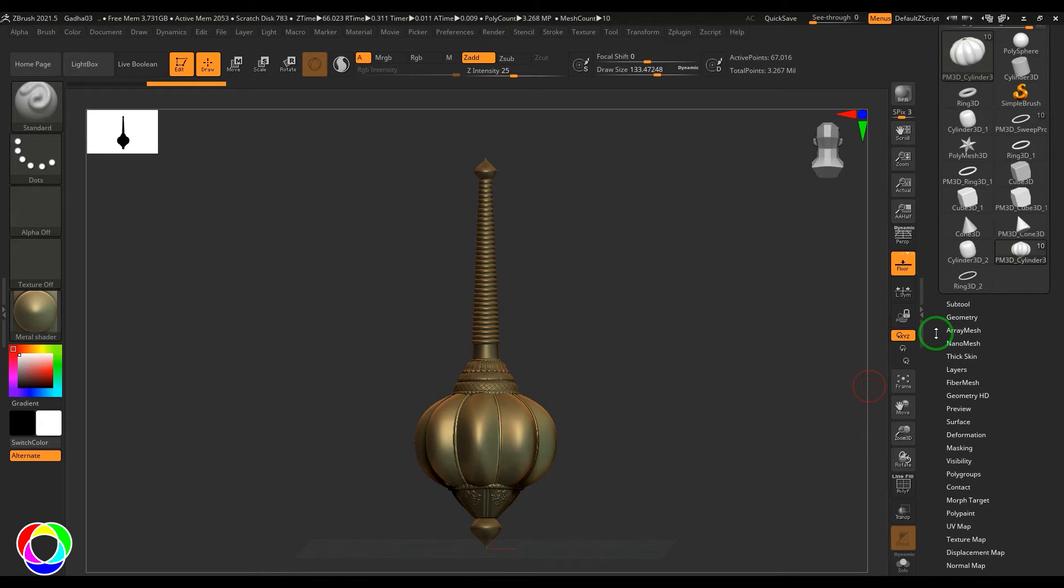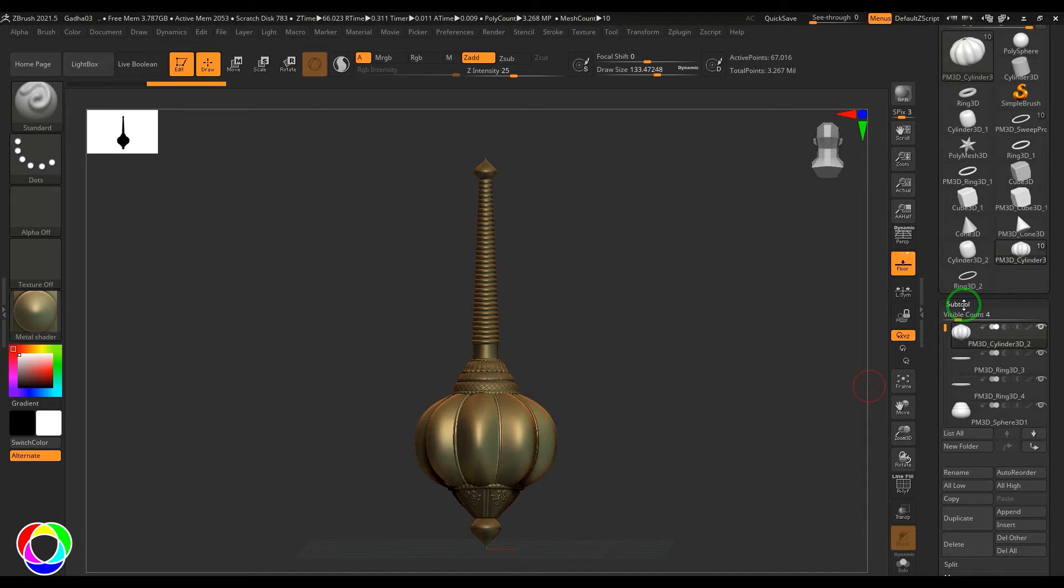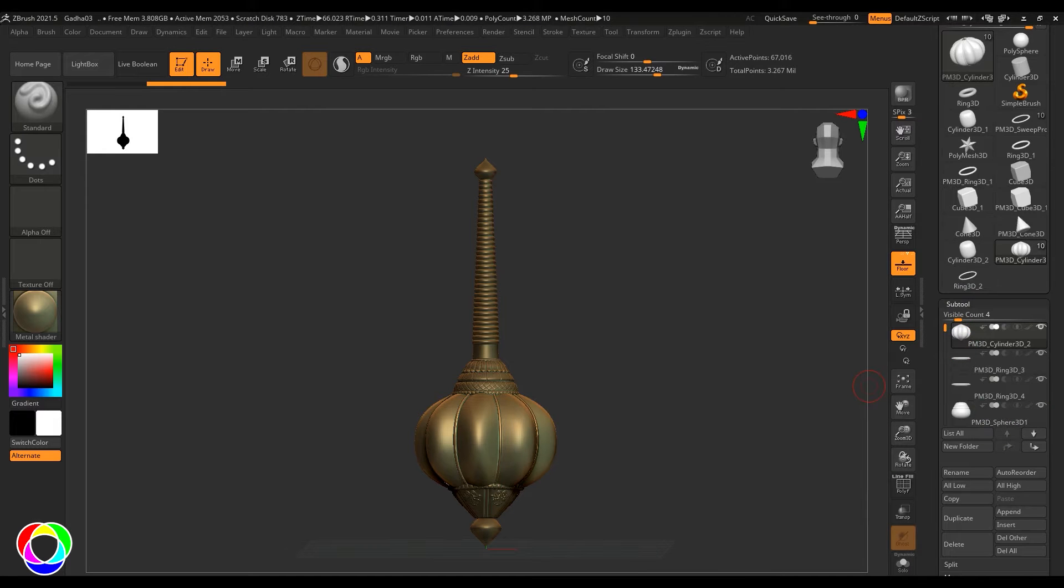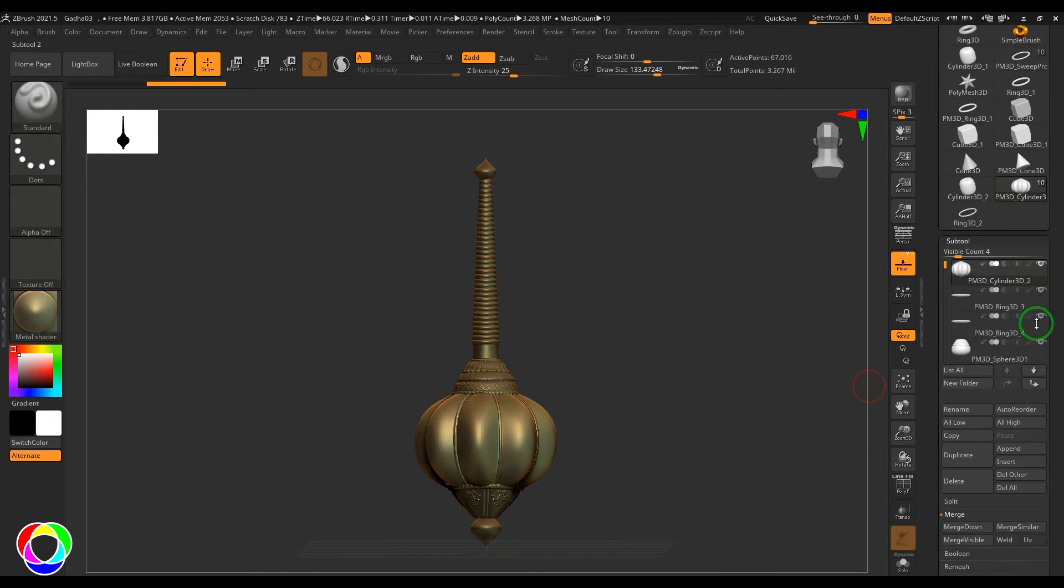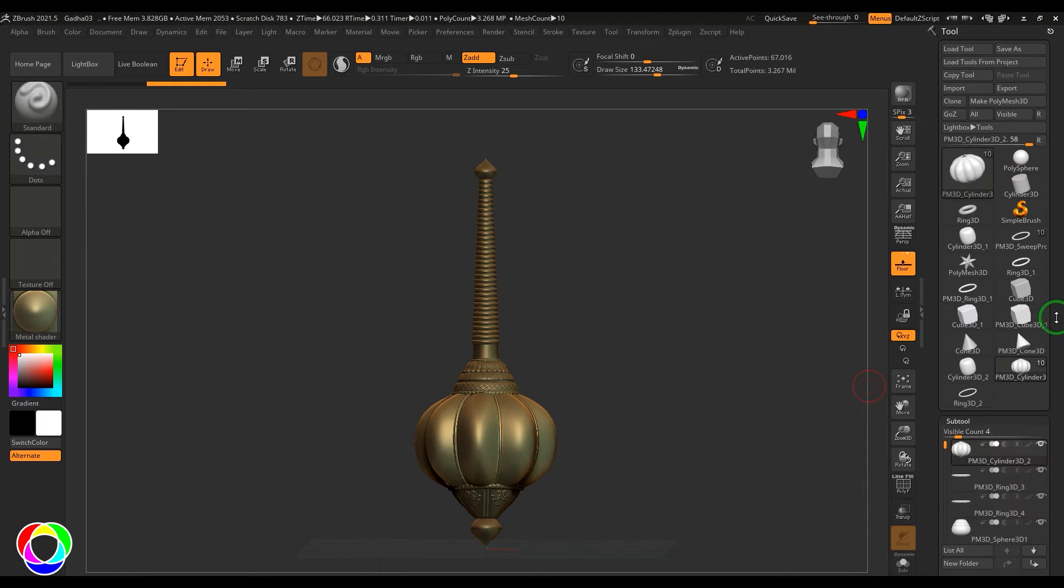Hello guys, welcome back. Have you ever faced a problem while exporting mesh from ZBrush to any other application? Let's say you're exporting the model here, and then when you exported this in OBJ format, only that particular subtool is exported and the other subtools are left behind.